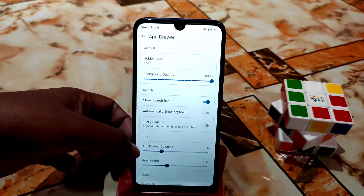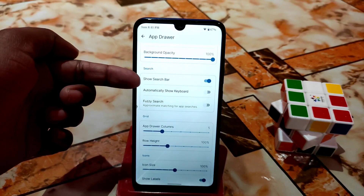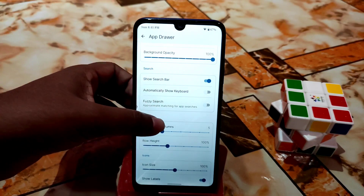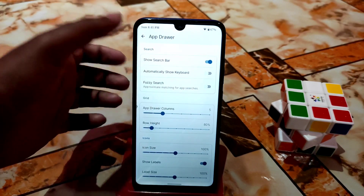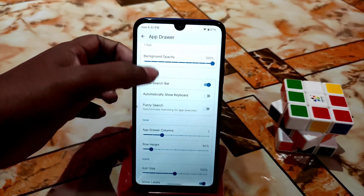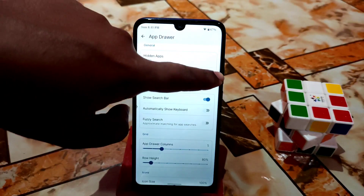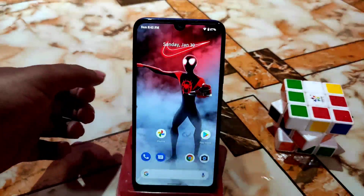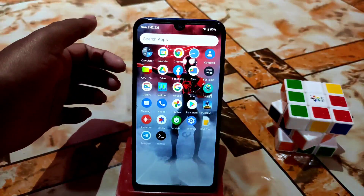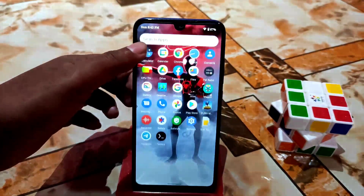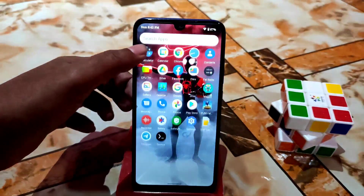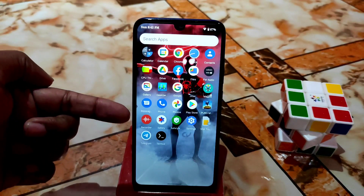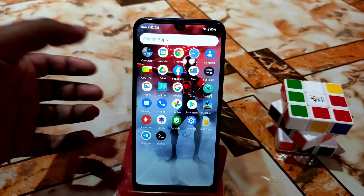You can also adjust background opacity, app drawer columns, row height — everything you can change. There's also show search bar and automatically show keyboard options. Let me show you background opacity — when you open the app drawer it looks like this, which I really like. You can also change the grid and increase or decrease it.